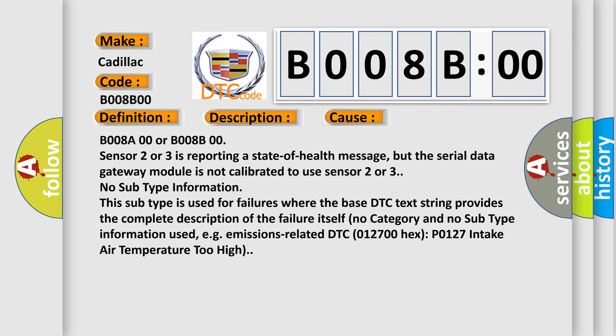No subtype information. This subtype is used for failures where the base DTC text string provides the complete description of the failure itself. No category and no subtype information used, e.g., emissions-related DTC 012700 hex, P0127 intake air temperature too high.